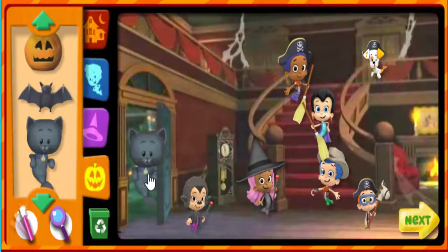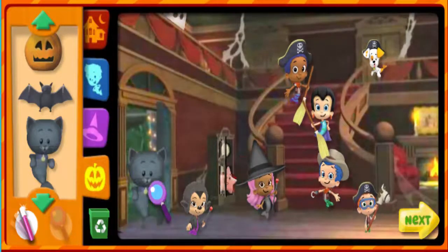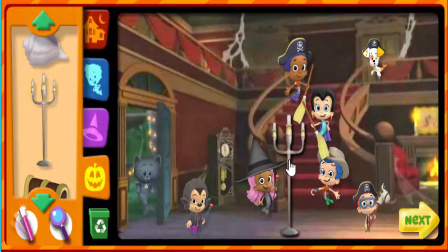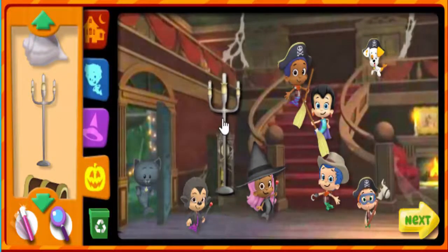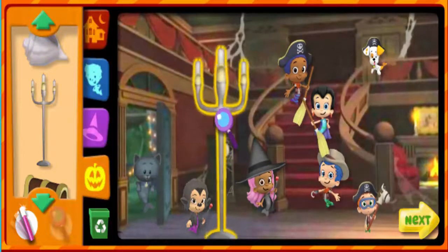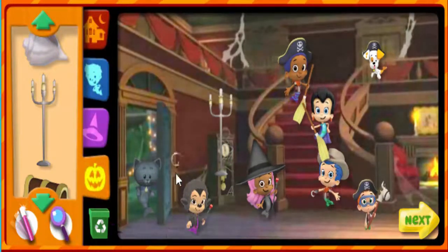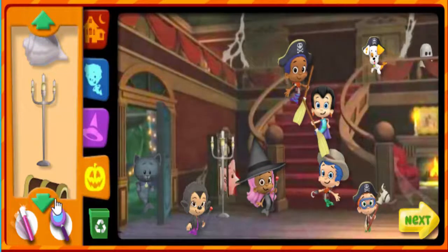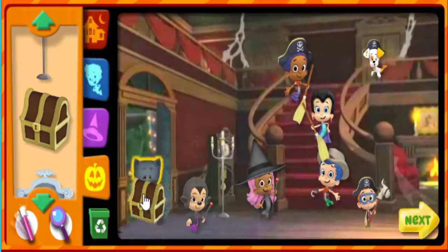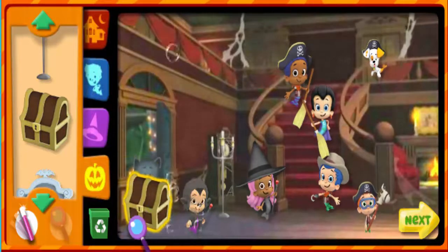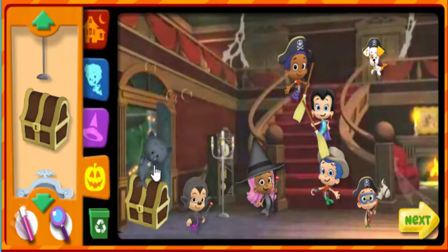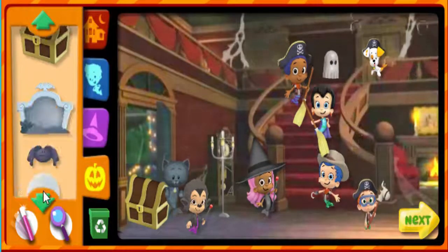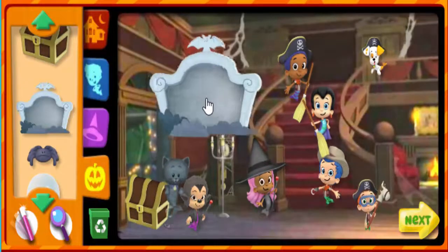Black cat. Candles. Nice job. Treasure chest. Tomb stuff. Toad. It's really good.